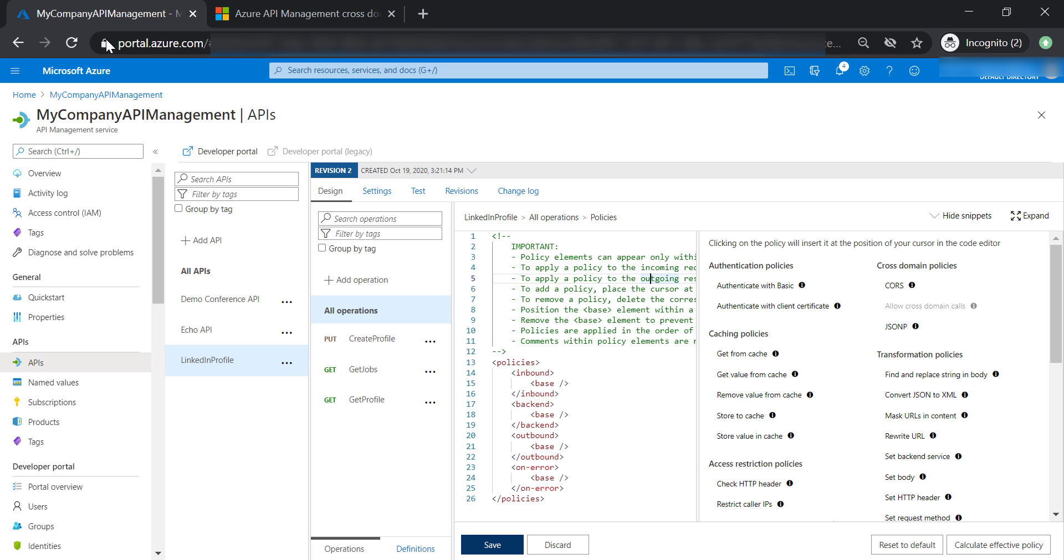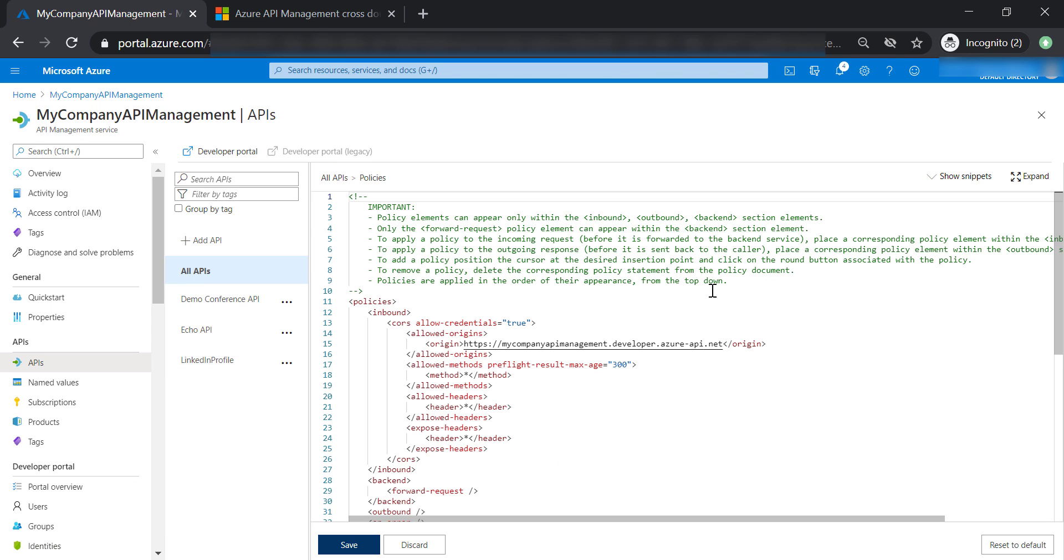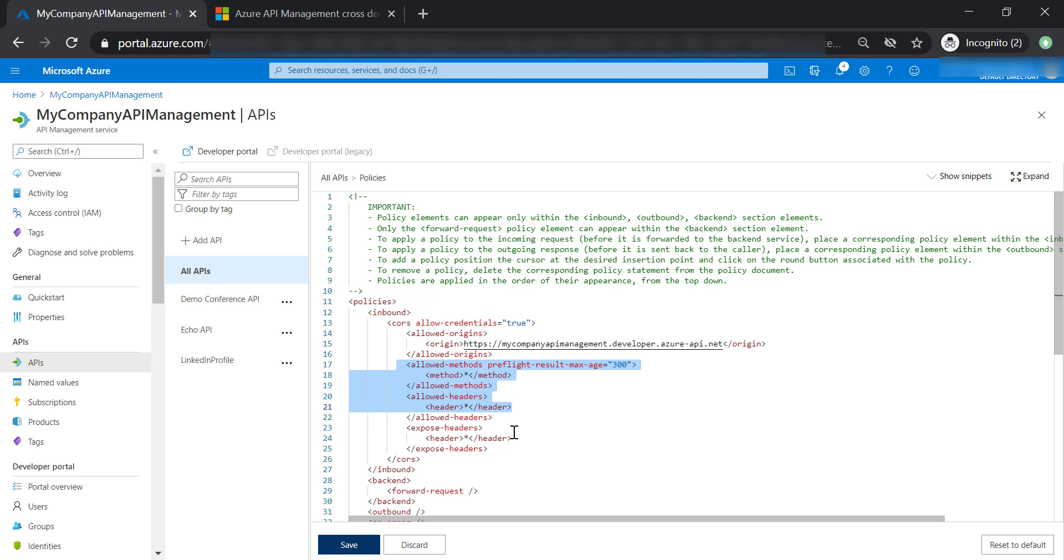If we go back to the API management and have a look at the global policy that we have defined, you will see that we are enabled all methods and all headers for our APIs.